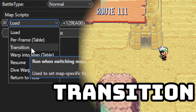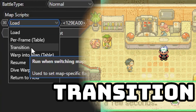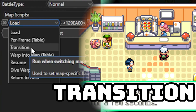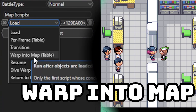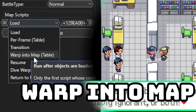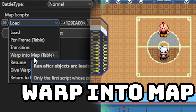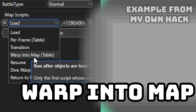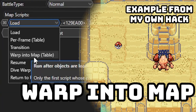Transition is probably the most common one you're gonna be using as you can use it to set flags, set variables, update the weather and do all kinds of cool stuff. Warp into map is mostly used for moving around NPCs and having them face different directions when you want. A good example is when you're in the home in Elite 4 and you enter one of the maps without a warp - it makes your character face upwards by default.